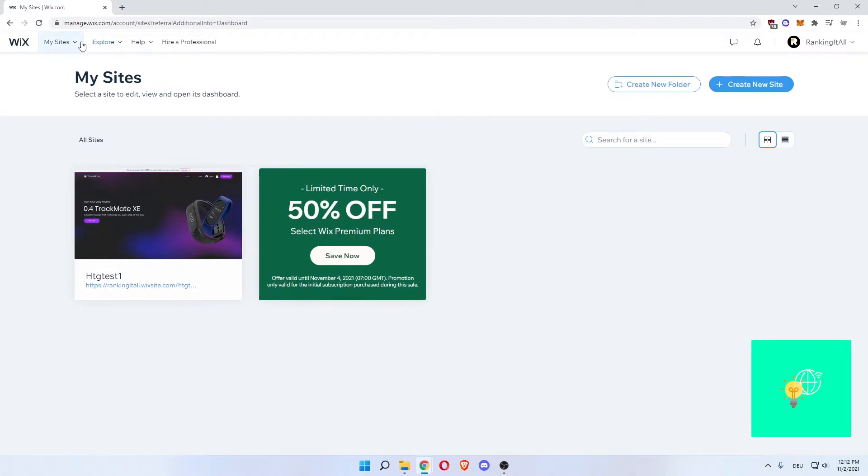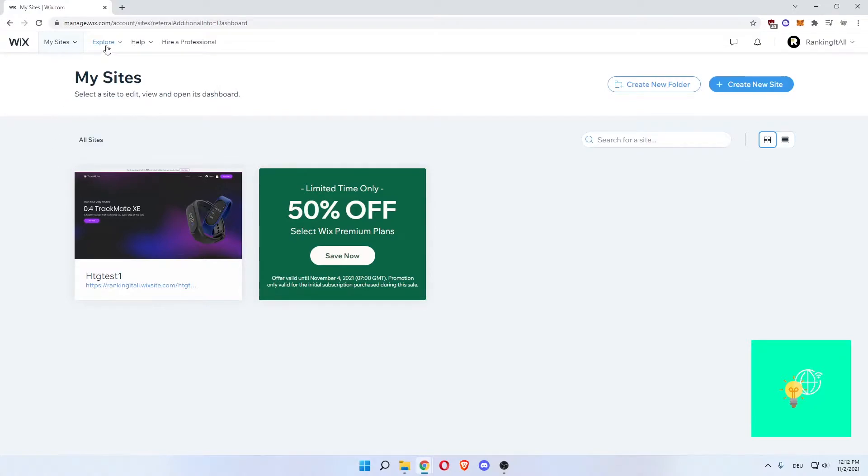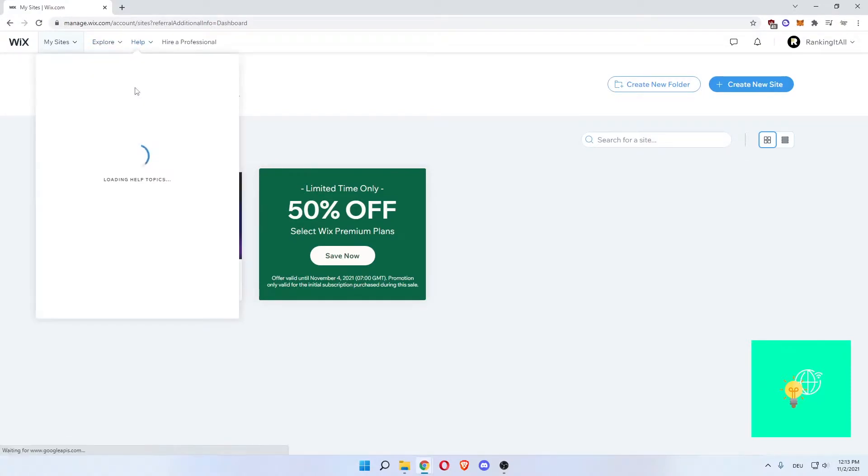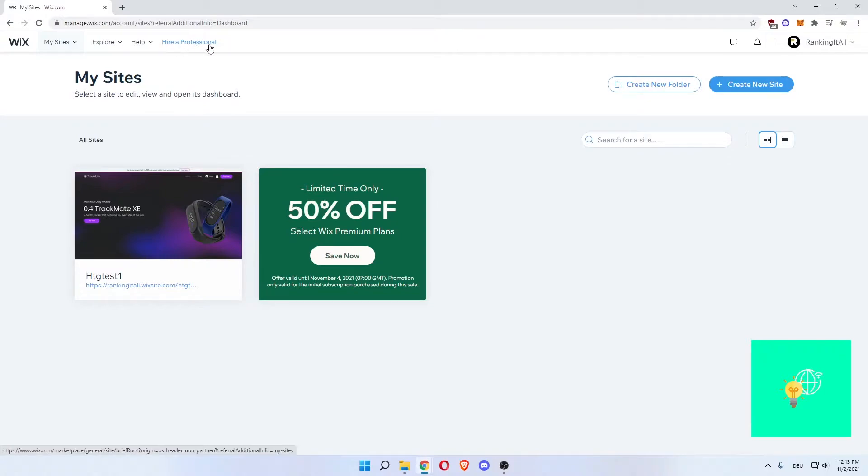But you can see under my sites, you can see all sites that I've created. This is not a site, this is just an offer. At the top you can see my sites, which when you click, opens up this menu where you can navigate through all your websites, explore, help, and hire a professional.